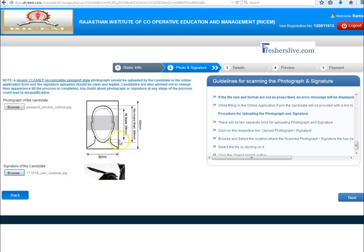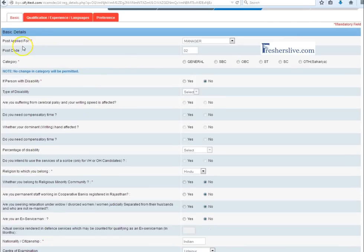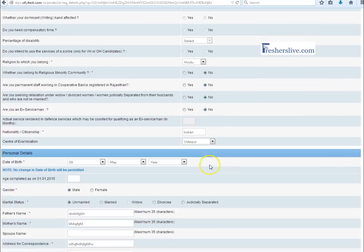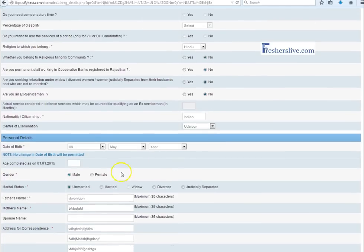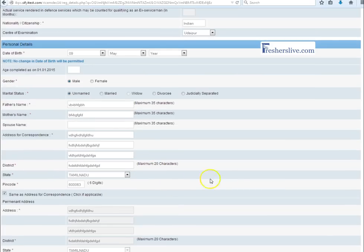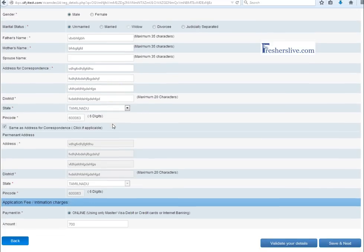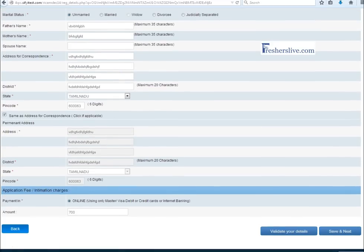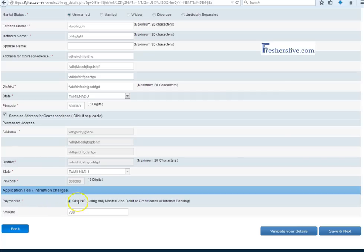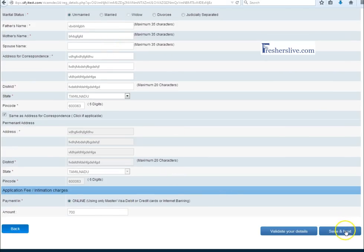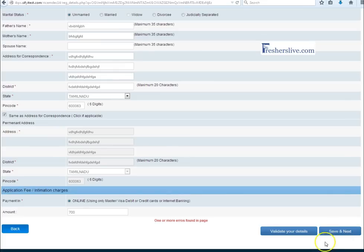In this page candidates have to fill the name of post, category, person with disability, date of birth, age, gender, marital status, address for communication and payment details. Payment should be paid through online mode only. After filling all these details, candidates click save and next button for next page.